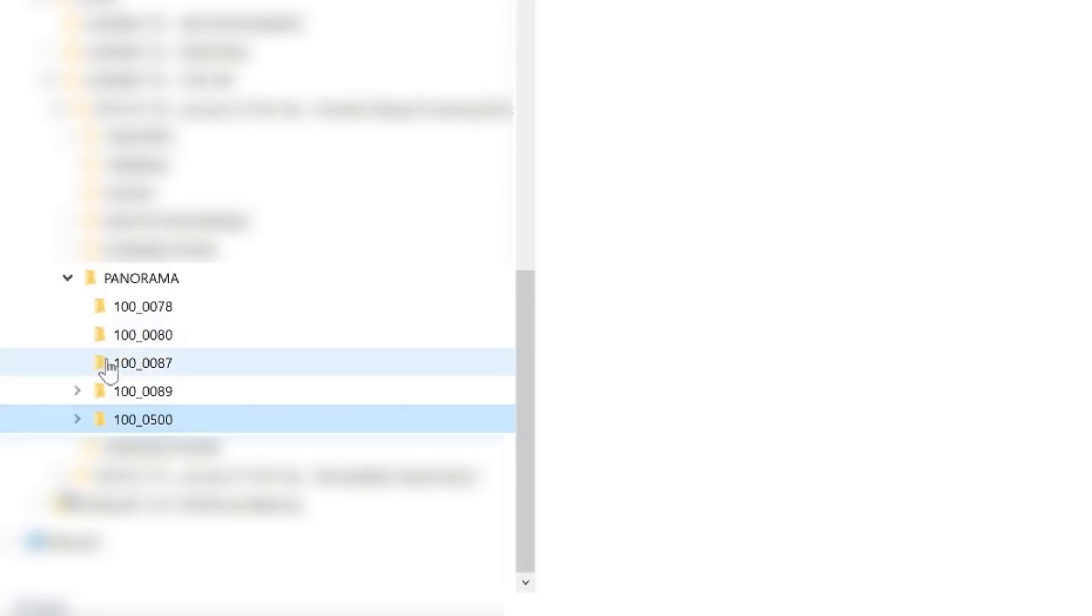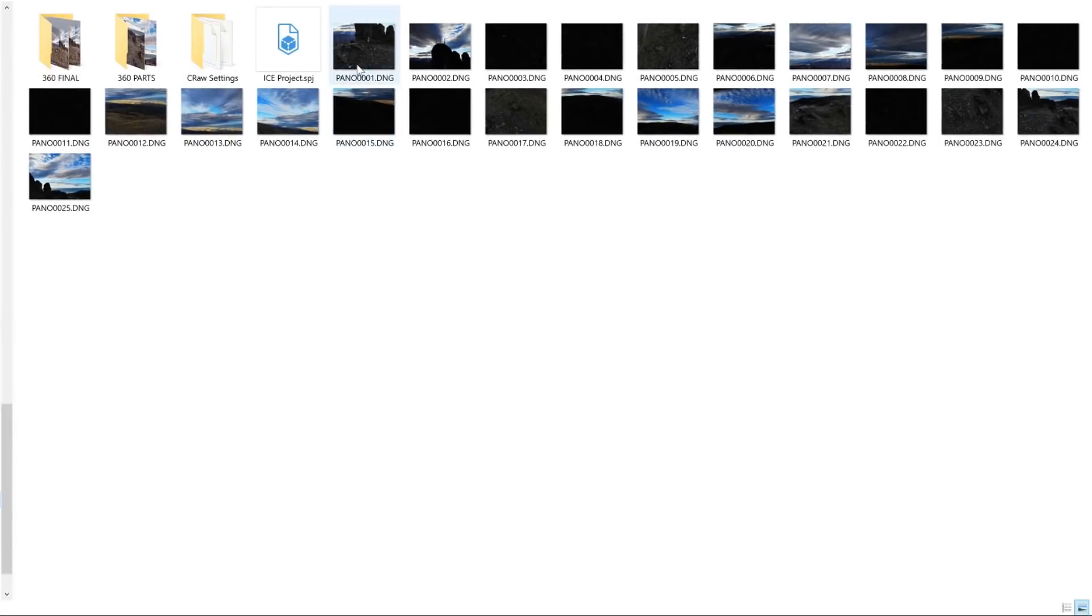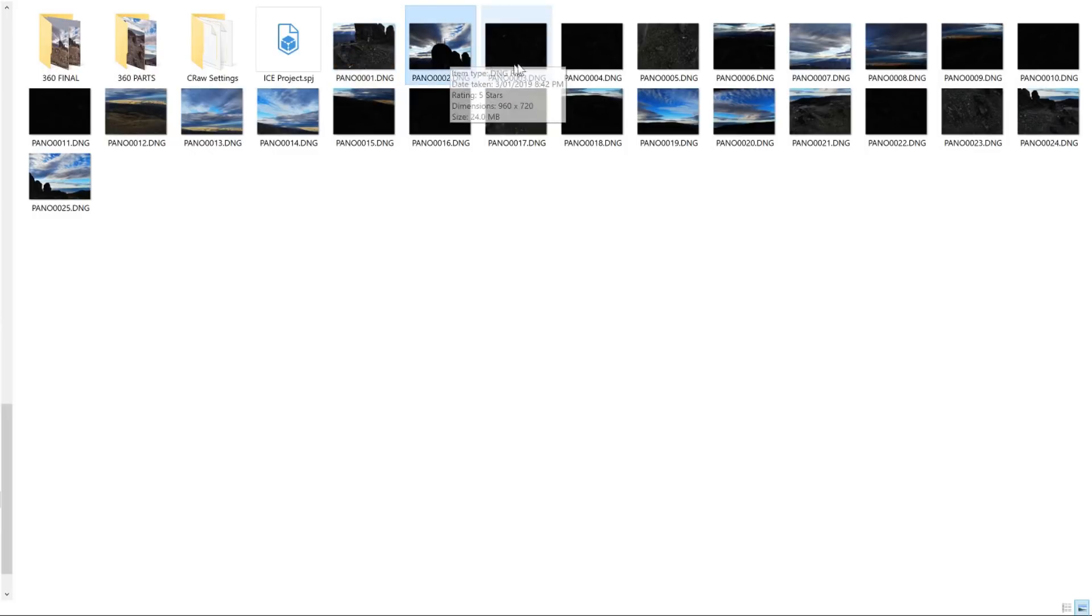So really this top folder is the images that came directly from the drone. So you'll see these here are DNGs as I mentioned earlier. I take photos in raw format to get the most detail out of the photos.